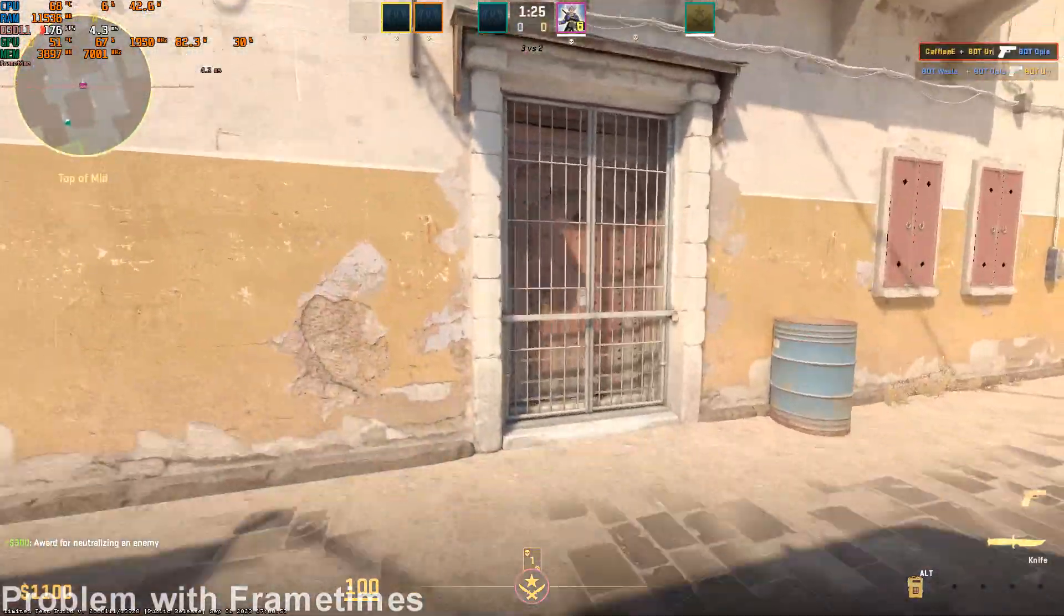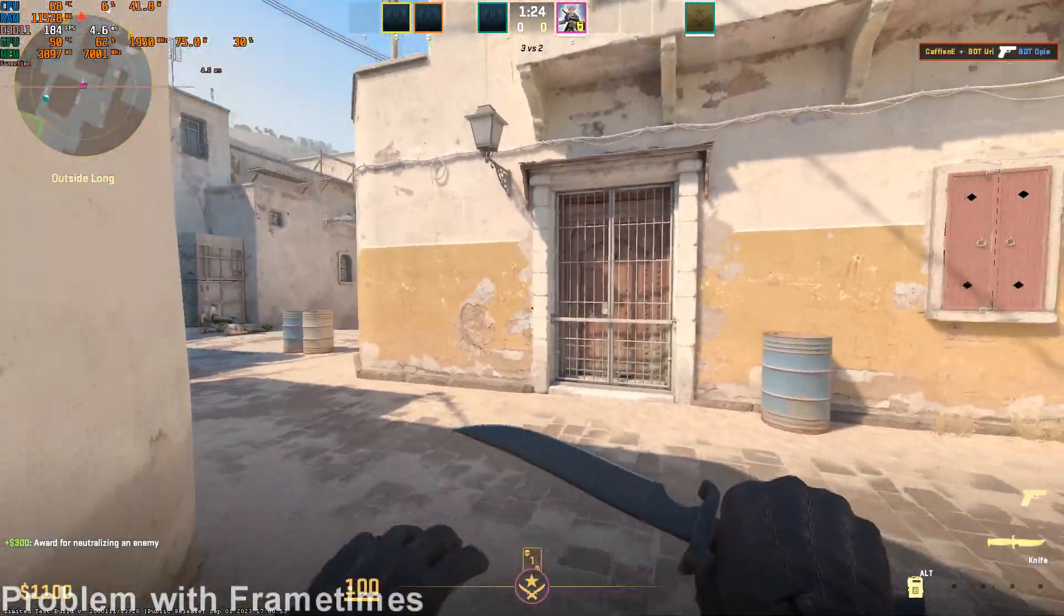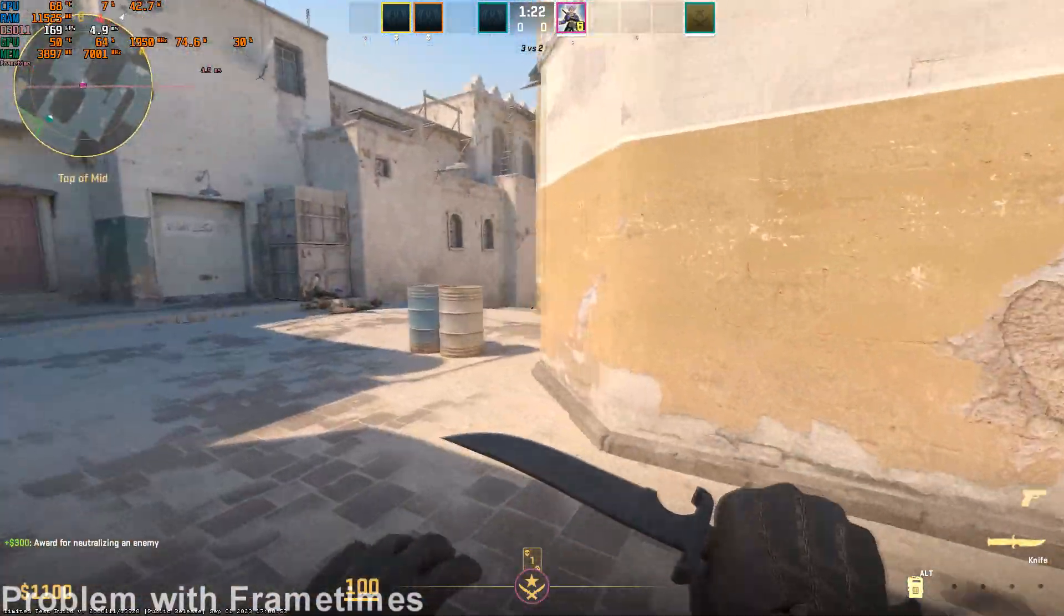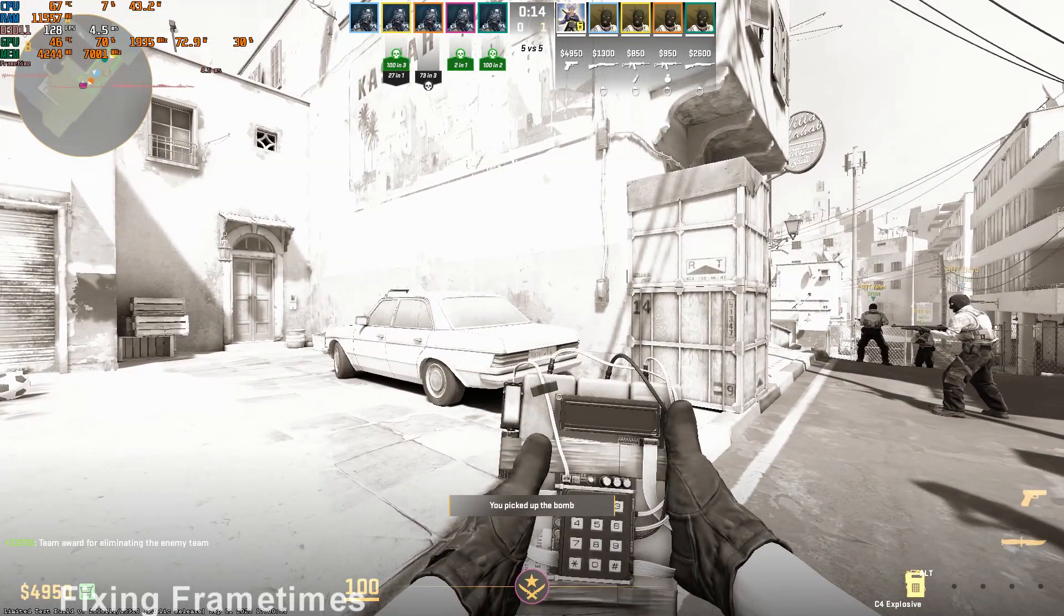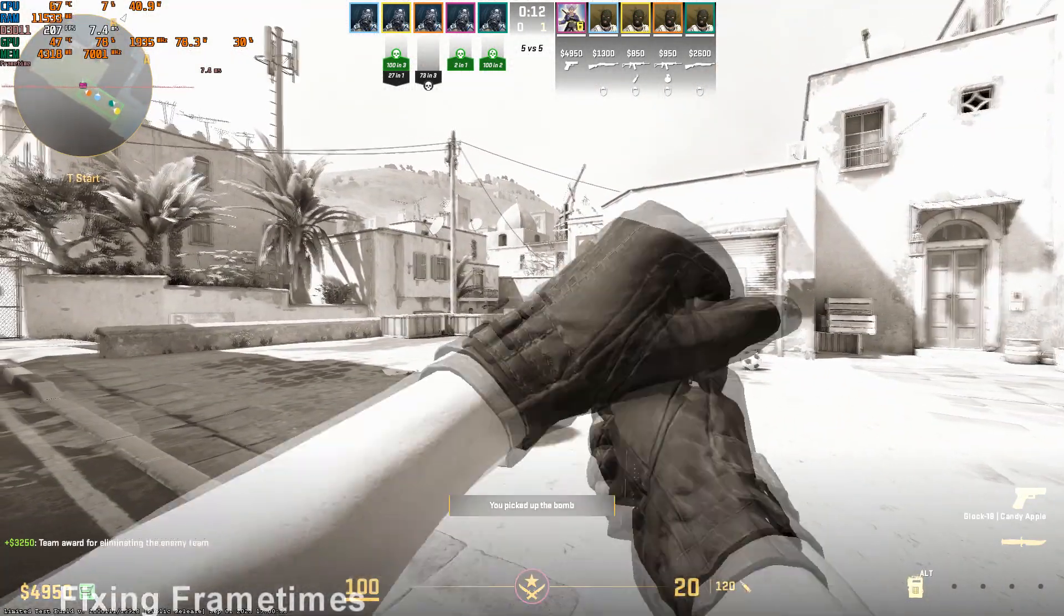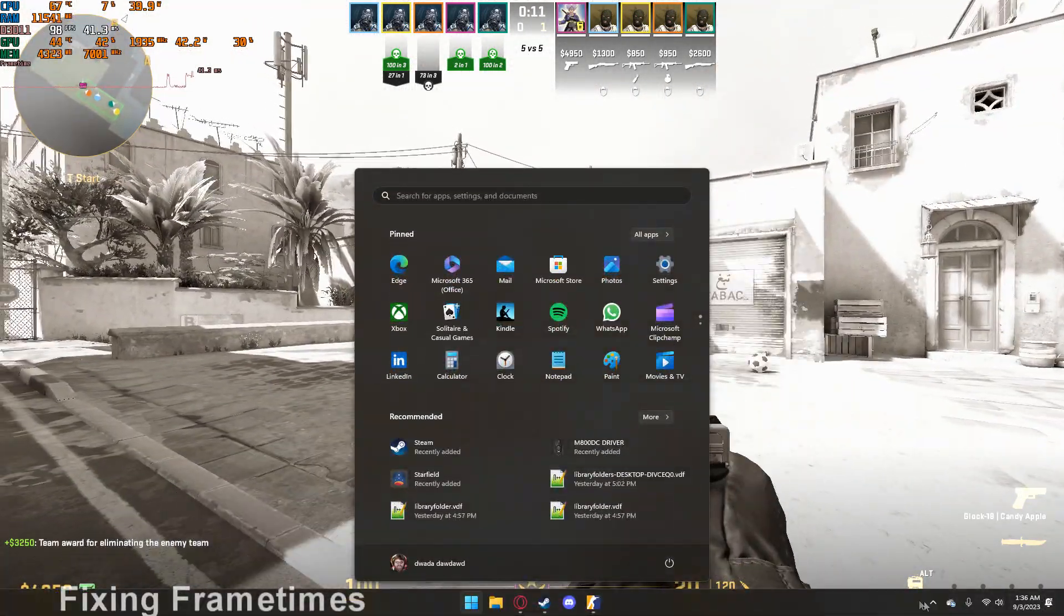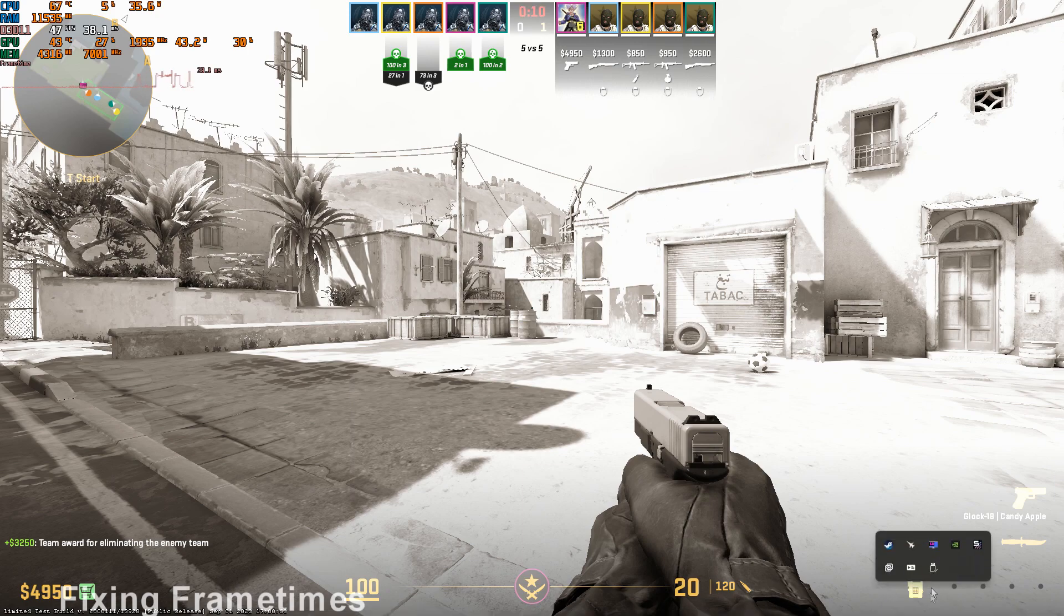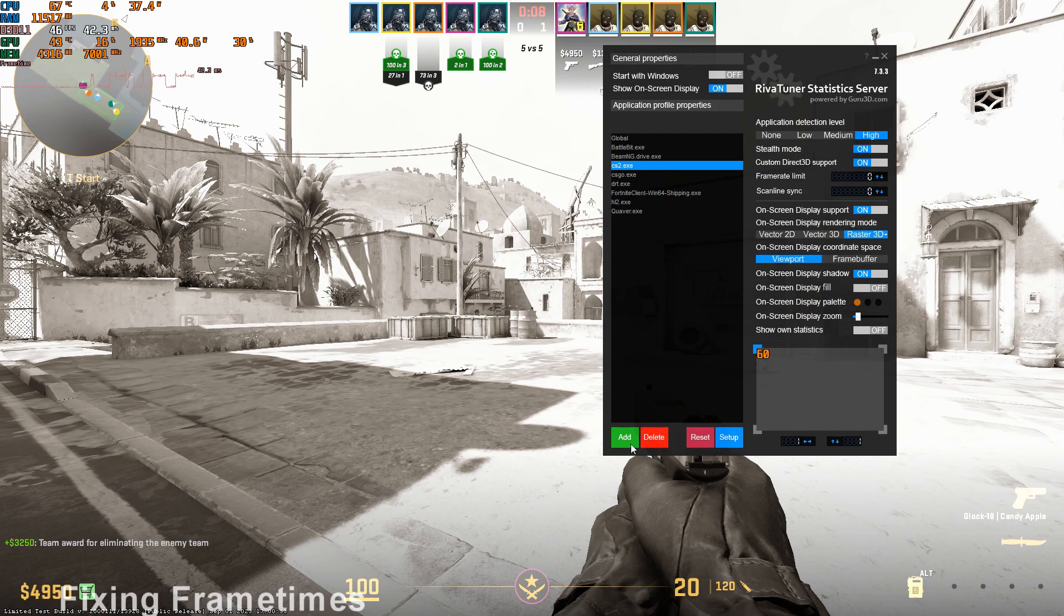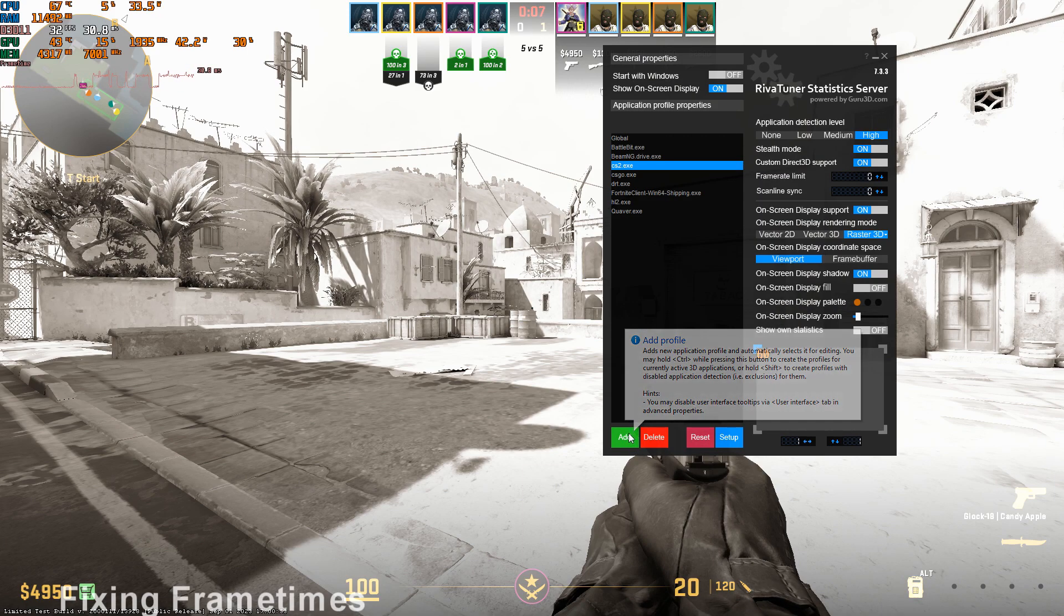So to fix this, we're gonna want to find our minimum frame rate, and we're gonna want to cap it around that point. So to fix this, what we're gonna do is we're gonna go into our system tray and double click RTSS.